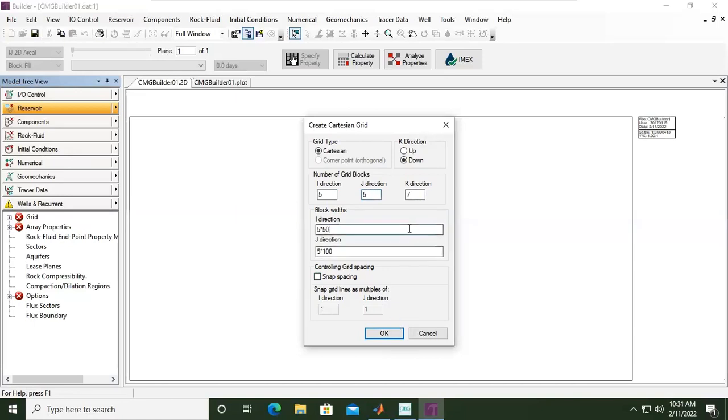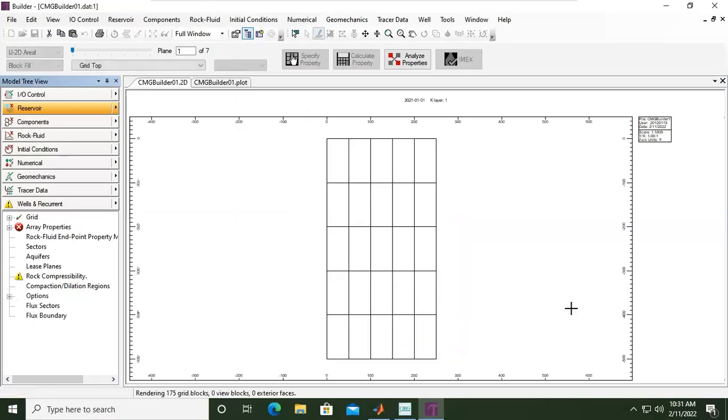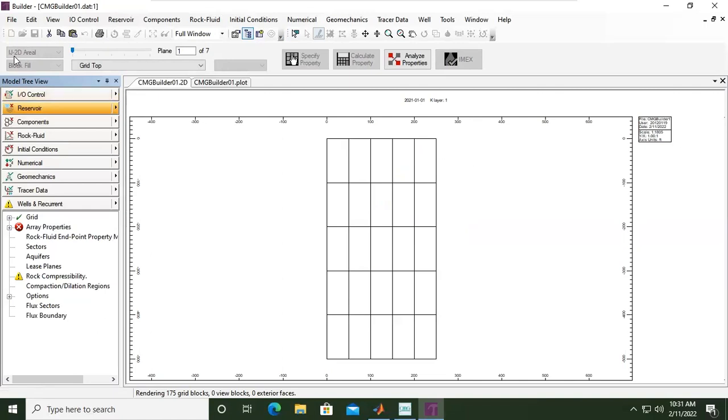We can click okay. This is our grid in two-dimensional view. If you go here you can see IJ 2D areal. This is our grid.